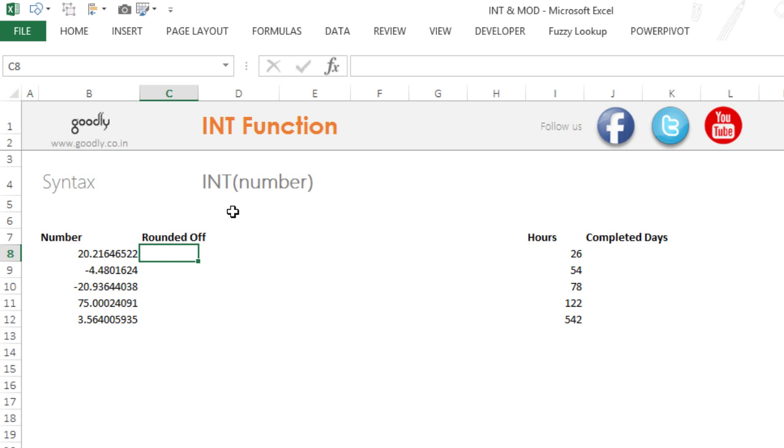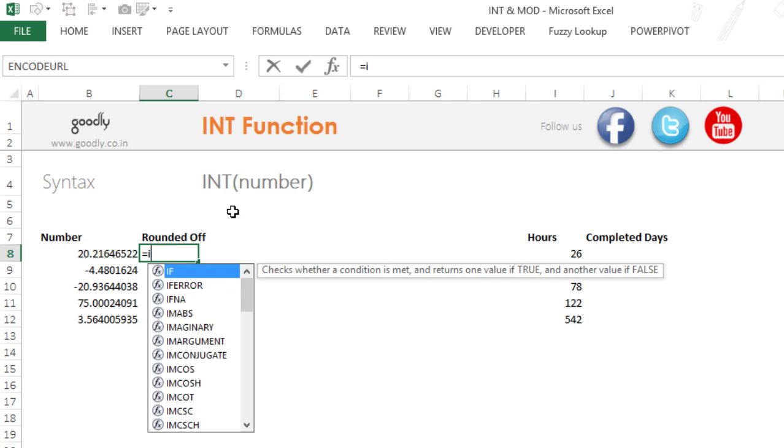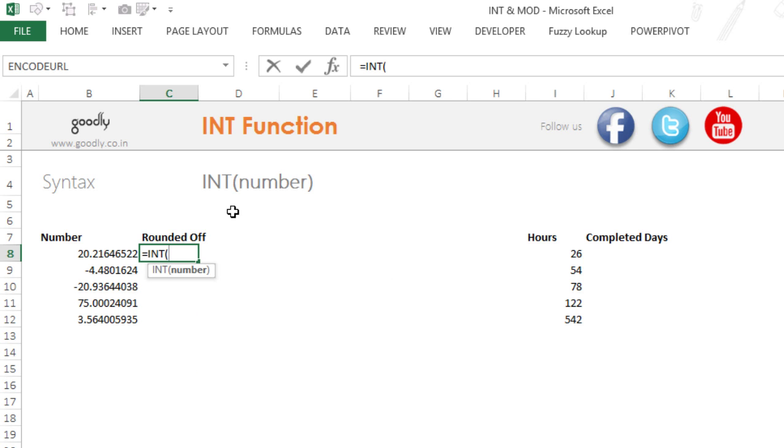The integer function will round the number down to the nearest integer. Let's take an example of how this works. So I'm going to write equals to INT and this is asking me for just one input which is a number.